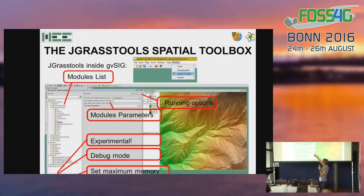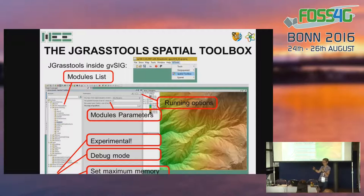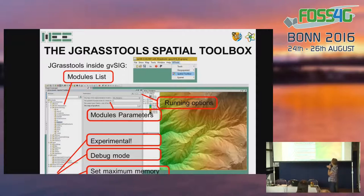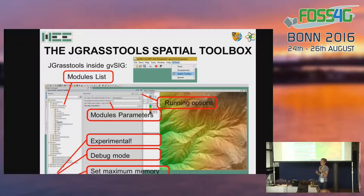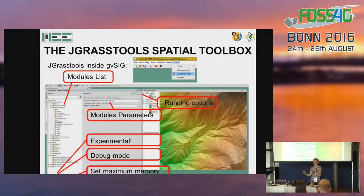When you select a module on the left side, in the right side of the panel you will have all the parameters to fill, and the possibility to select directly the layers that are loaded in the GVSIG view. You can then run the model using one of the running options: running the model as-is, creating a script with the model so you can edit it or make loops, or running an external script you already edited. During the next months, we will also integrate the modules so they will be available in the standard scripting language of GVSIG, which is Python.